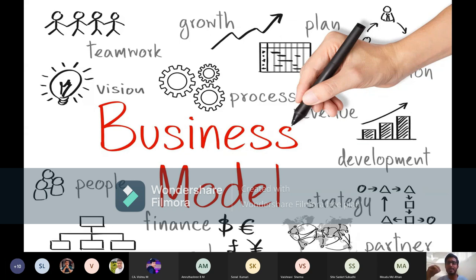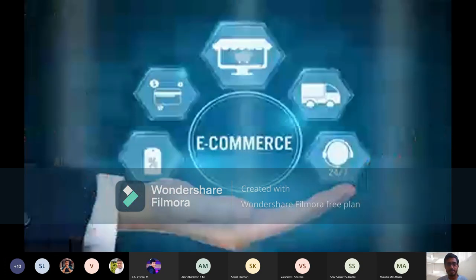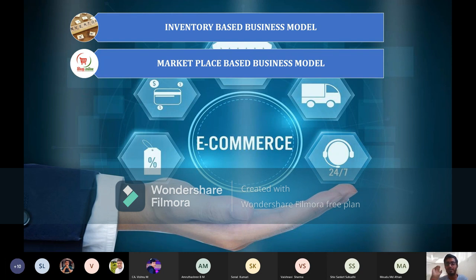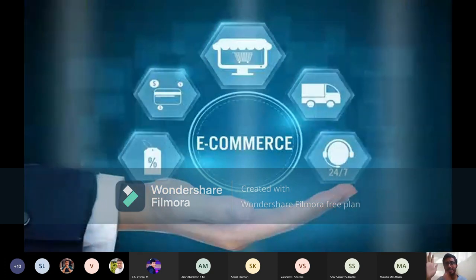Today we will look at various business models through which e-commerce businesses operate and the GST provisions that impact them. There are two primary business models: the inventory-based business model and the marketplace business model. We'll dig into each in detail.